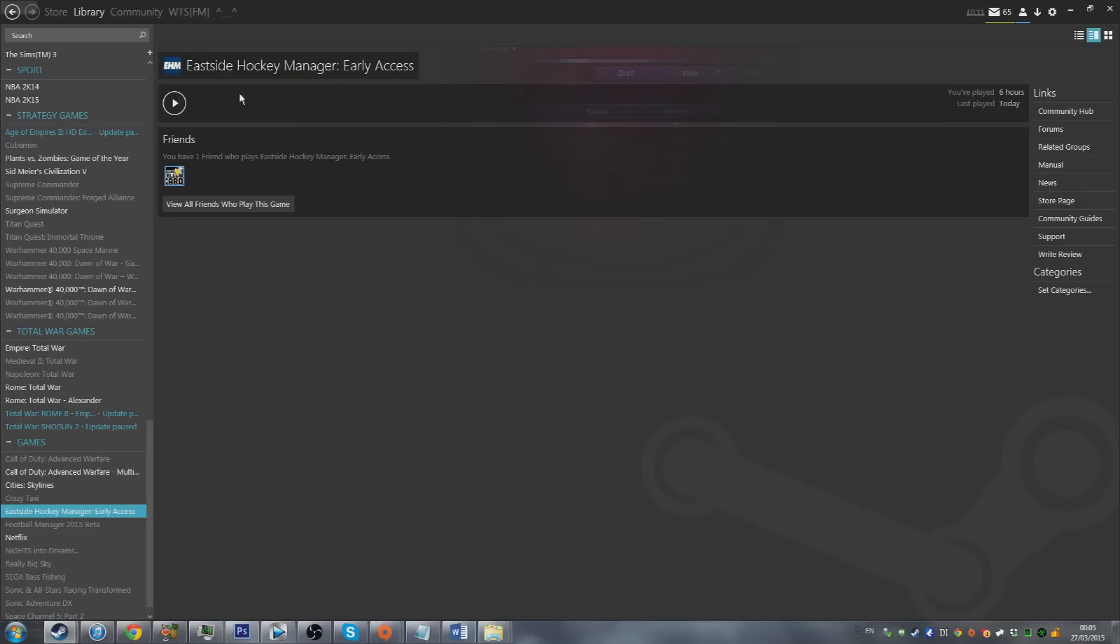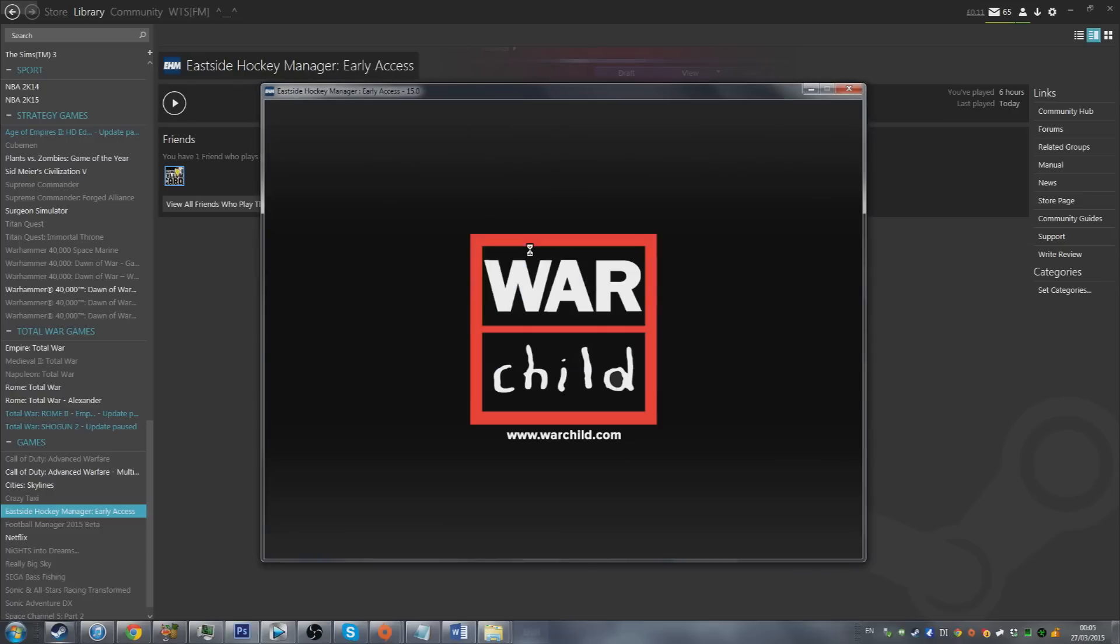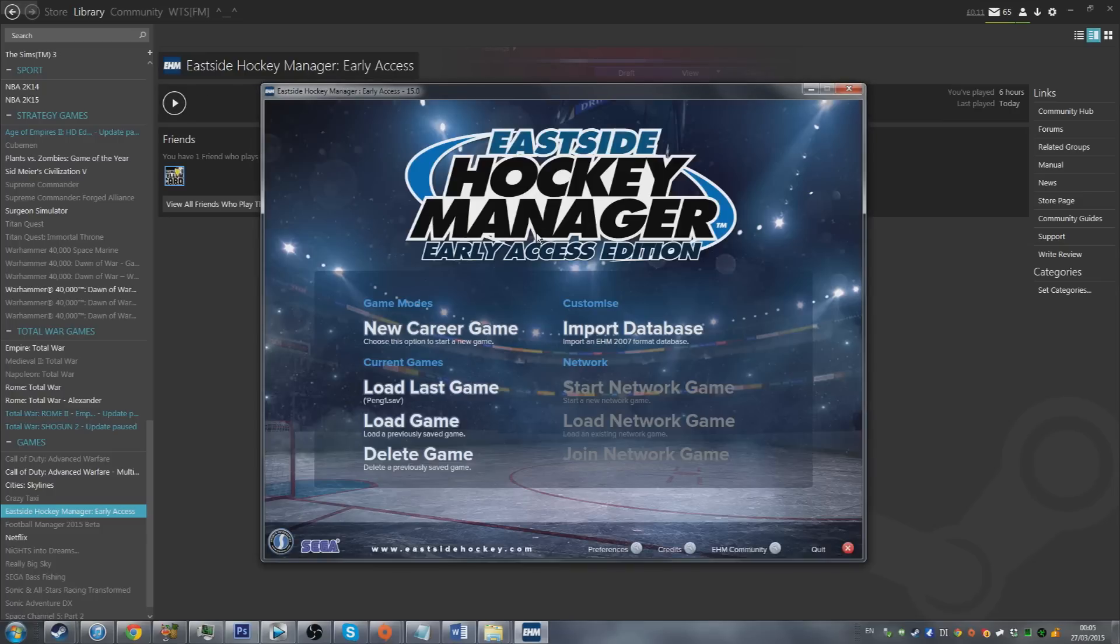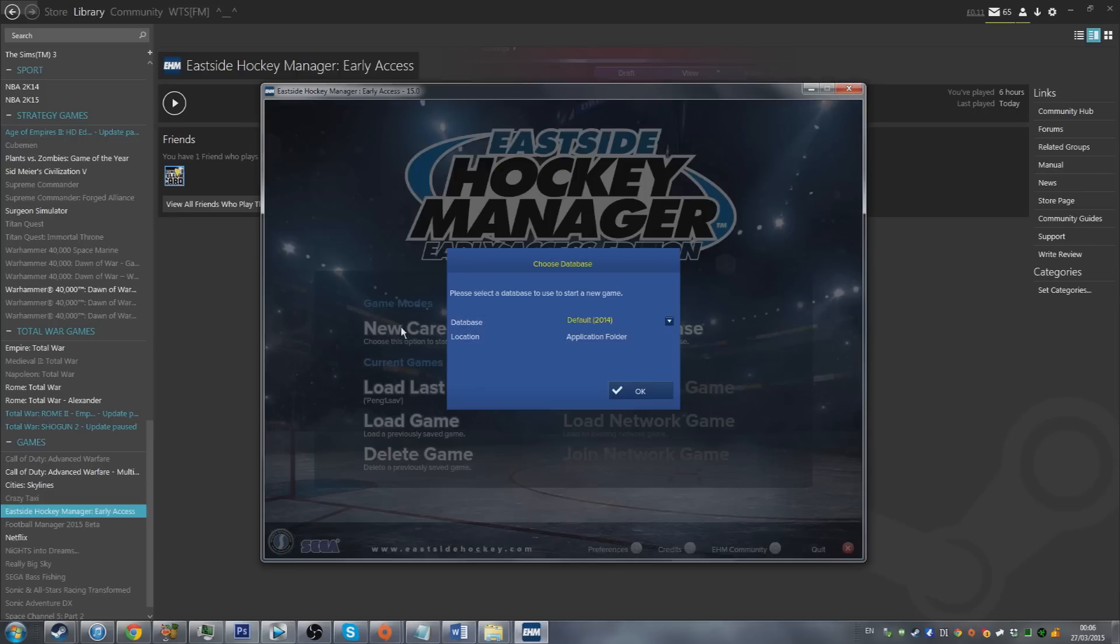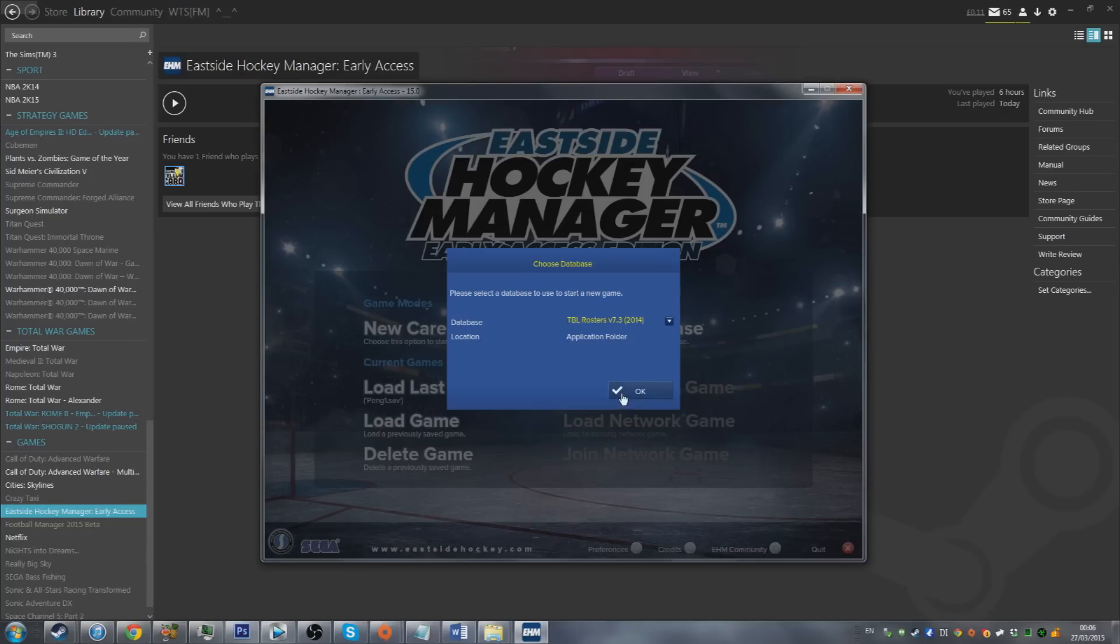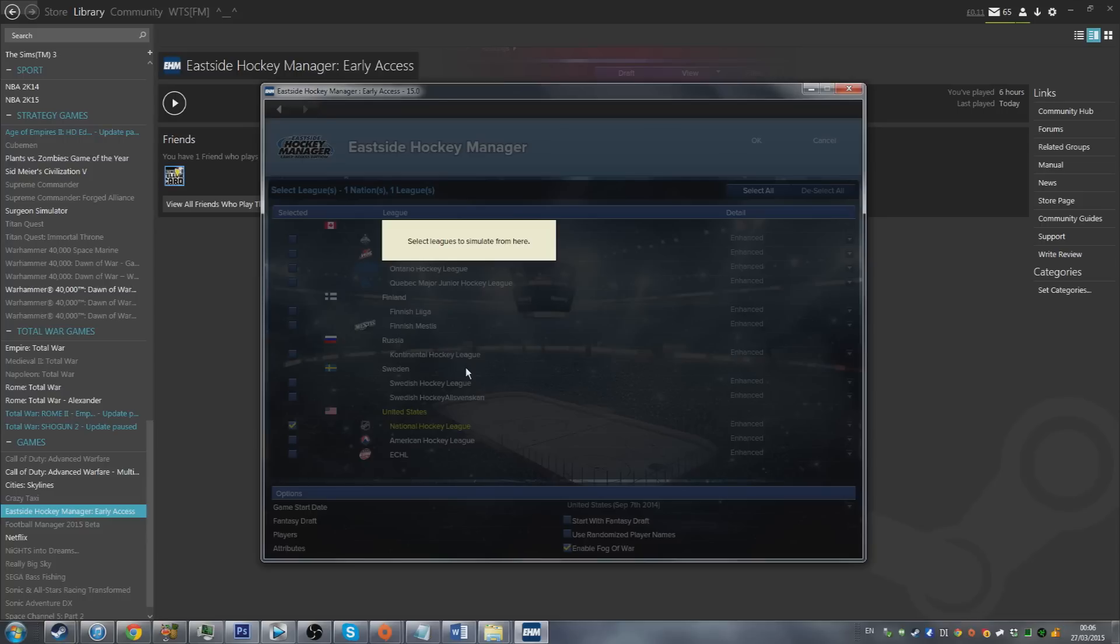Once you've done that you are sorted. The last step is just whenever you launch your game and go to set up a new game to select this custom database you've just installed at startup. So new career game, then from this dropdown menu where it says database select TBL rosters 7.3. Once you do this any game that you set up will have the updated rosters. This features rosters updated for all the leagues which are playable in the early access game.